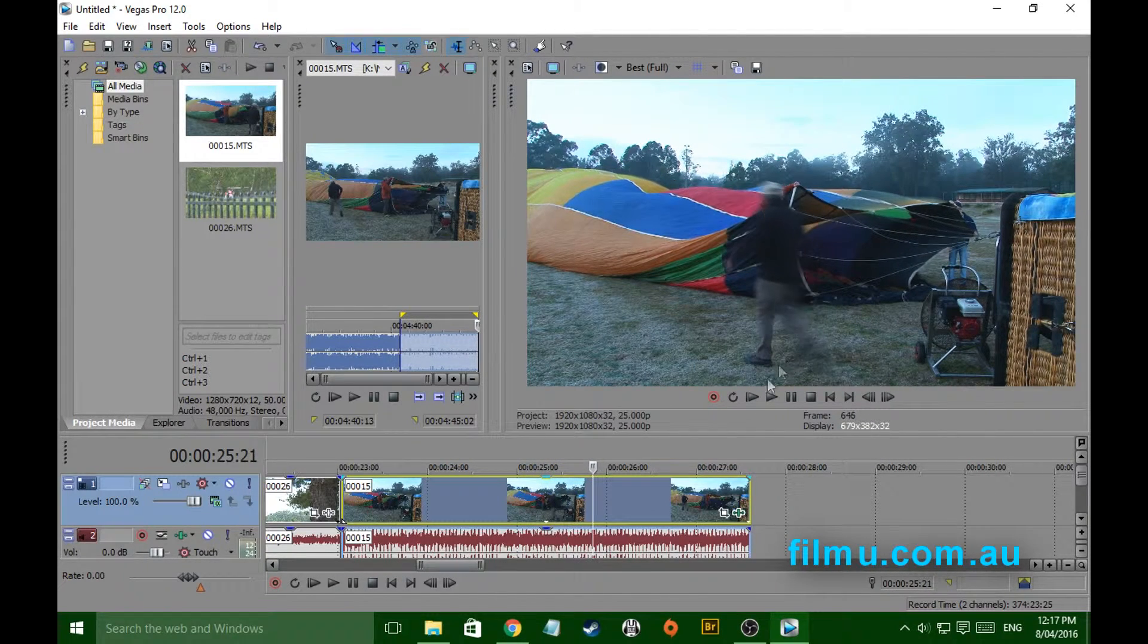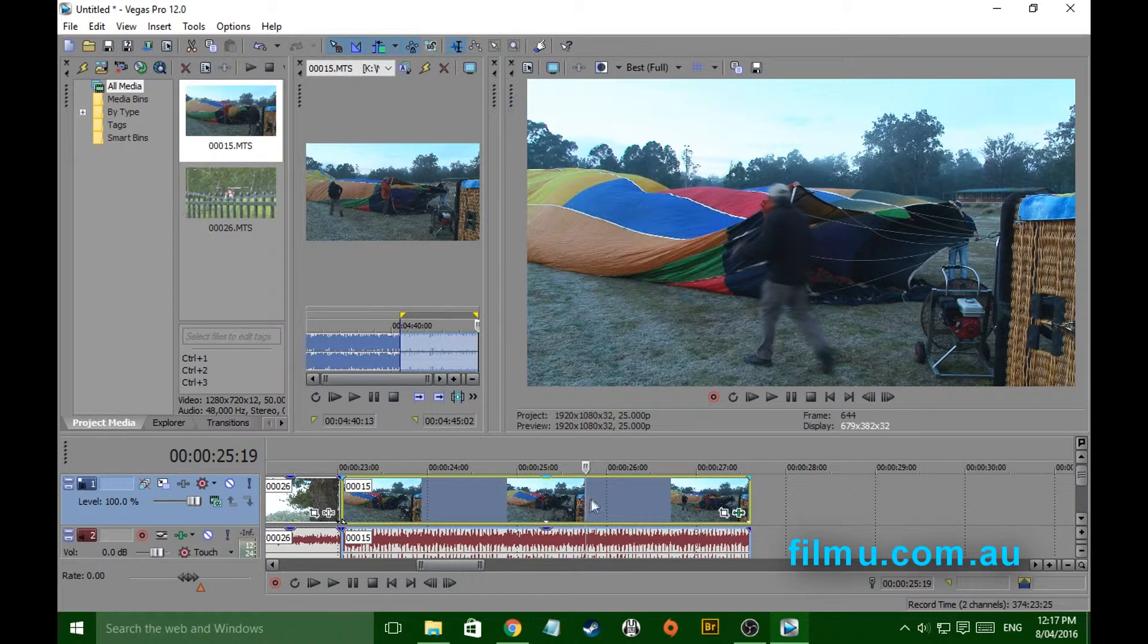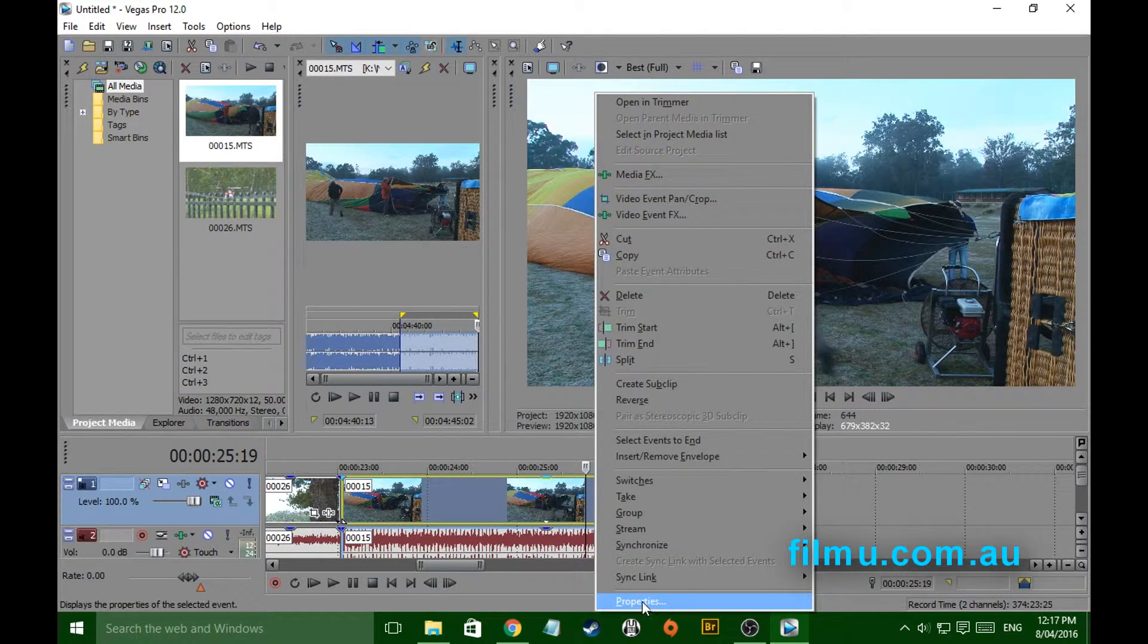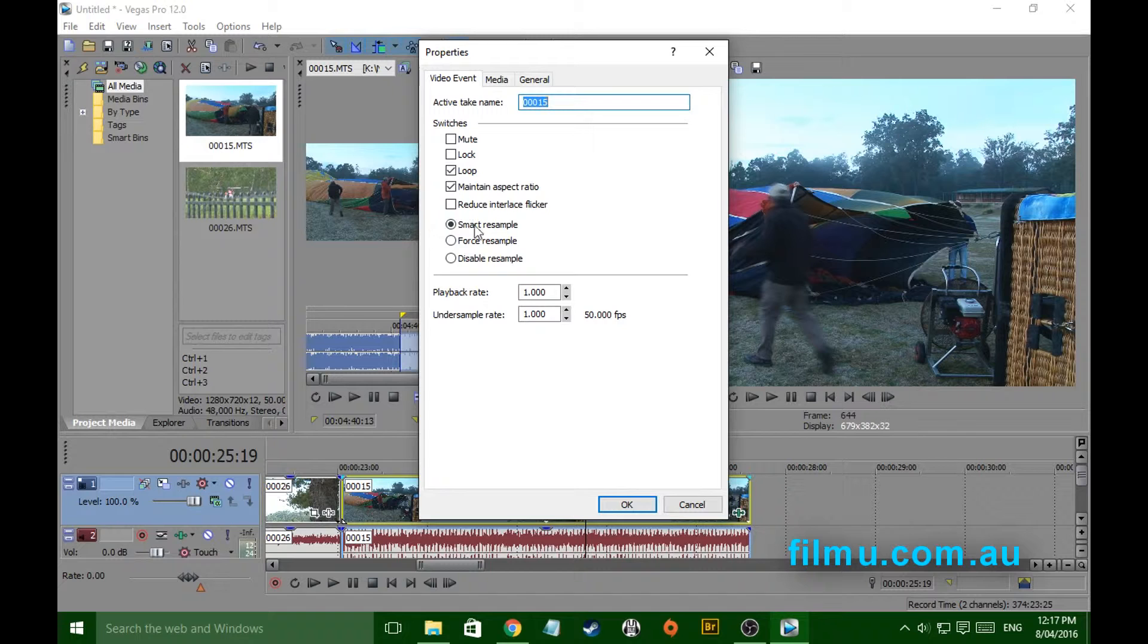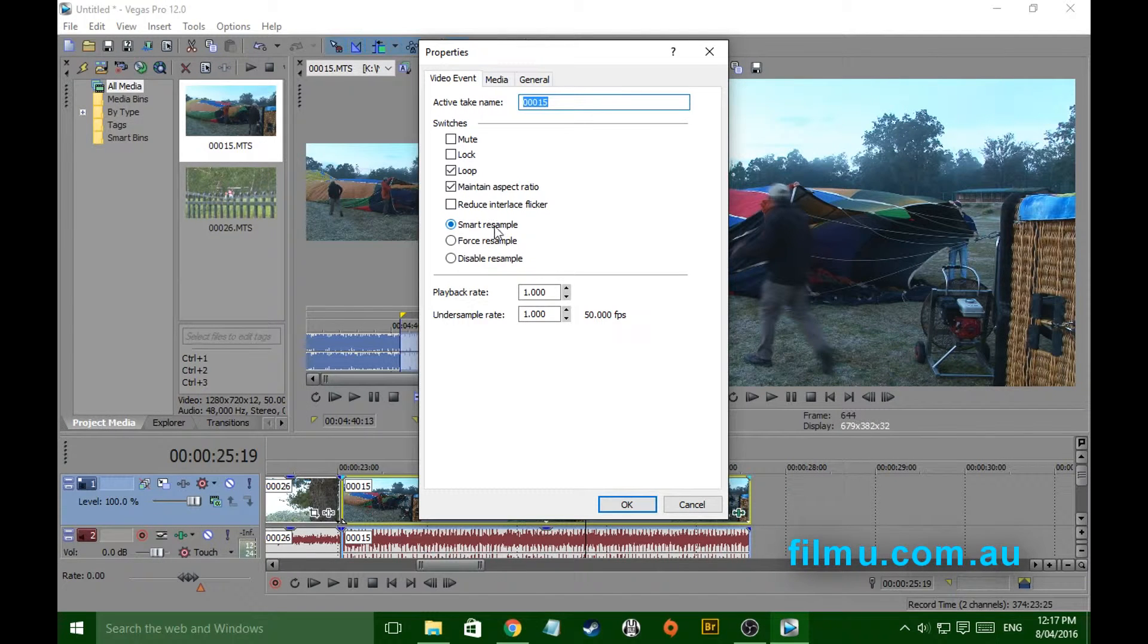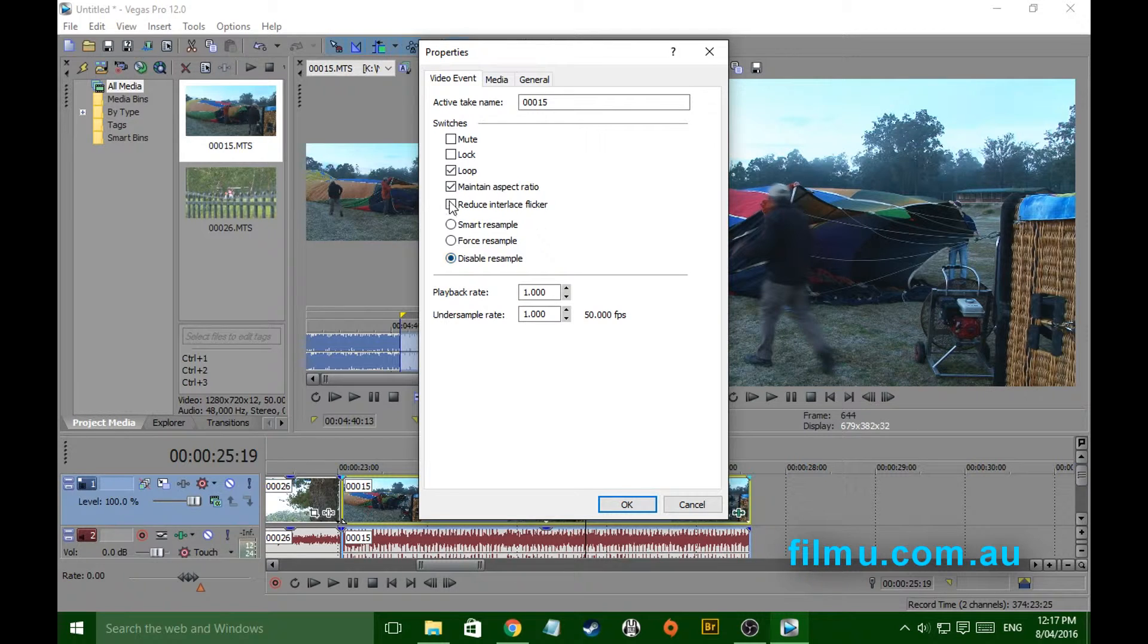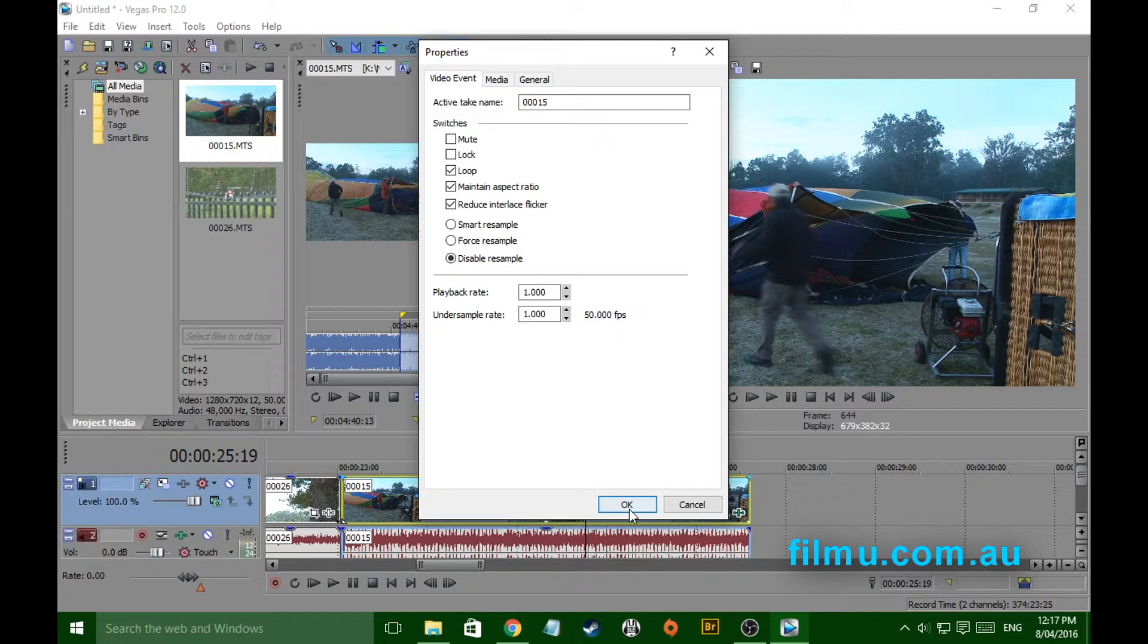We can improve it quite a lot and it's as simple as this. Right click on the clip, go down to properties. You'll notice it defaults to smart resample. We put this on disable resample. I also like to reduce interlace flicker. Mostly it's disable resample.